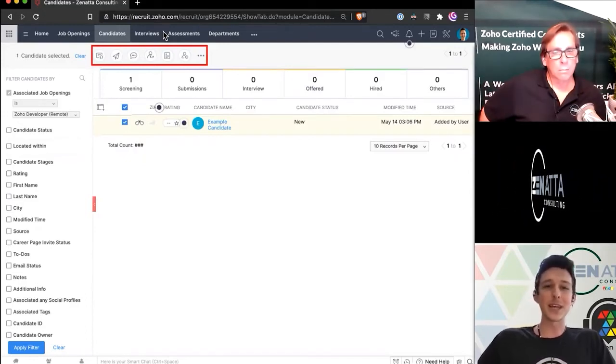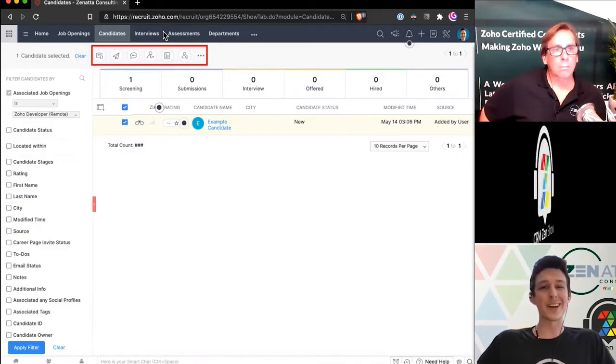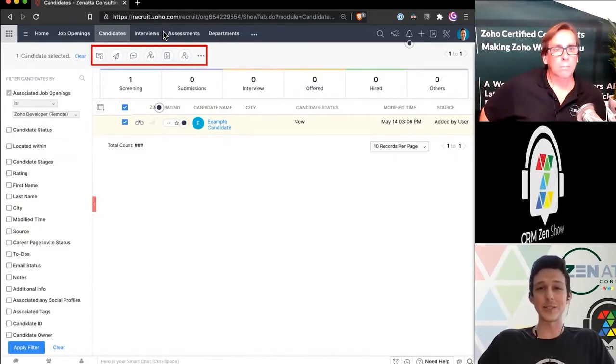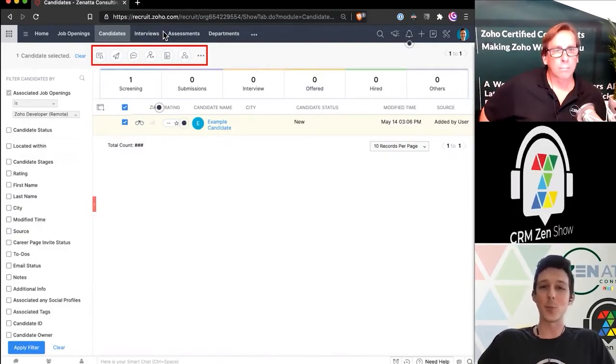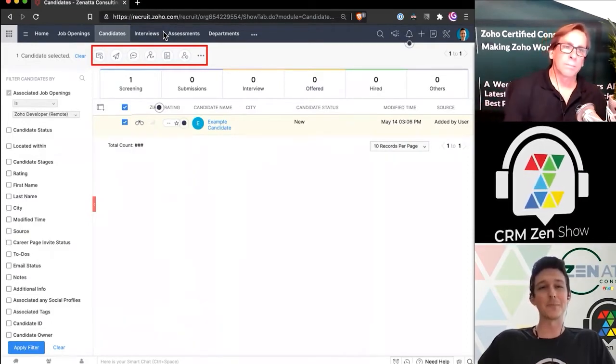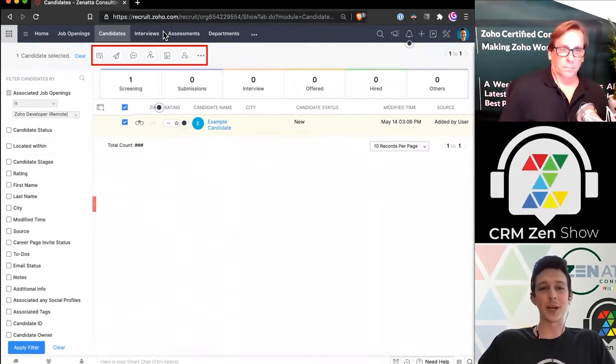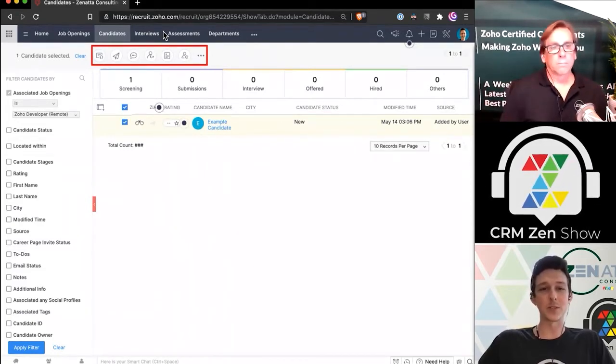So you'll see these icons that I'm highlighting here pop up all over the place, whether you're in a job opening or a candidate. So just good to know that these are just their little quick icons for making those selections.